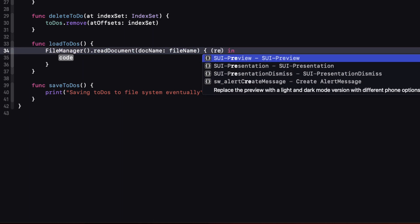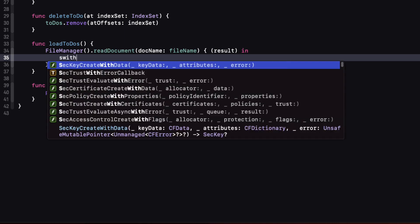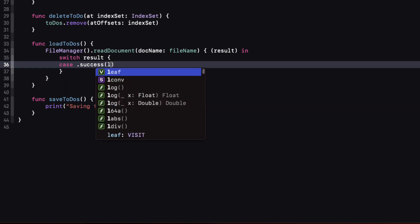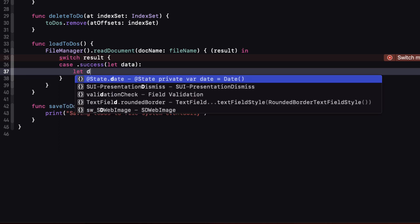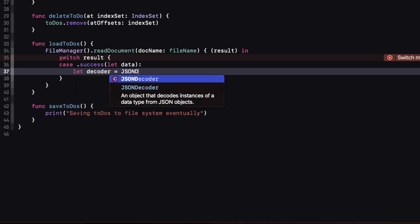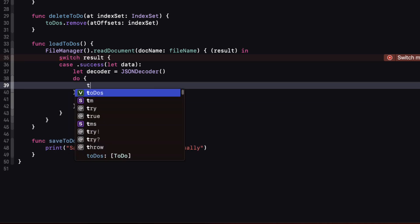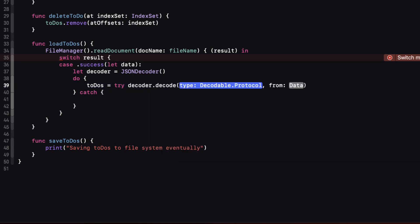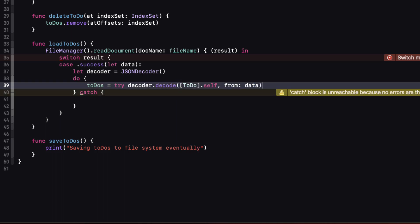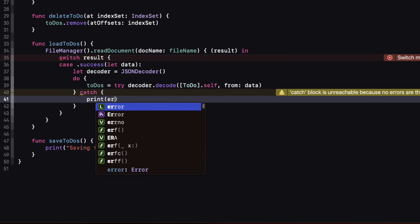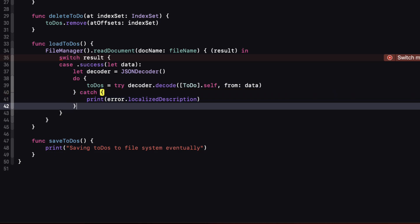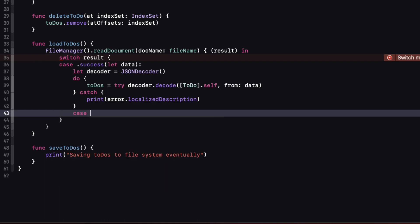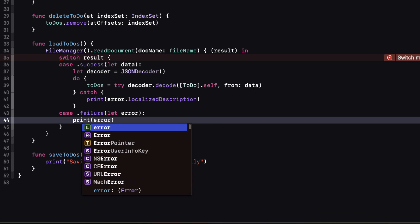In the case of success we will get our data so let's assign it to the variable data and then we can create a decoder and follow that by trying to decode that data into an array of to do's. This will require a do try catch block again. Within the do block we can try to decode and assign it to our published array of to do's and that will cause our list to refresh. If the decoding fails we can catch that and print the error using the decoding errors localized description. In the case that the file manager created an error we can assign that error provided by our function to error and again print out the errors localized description.